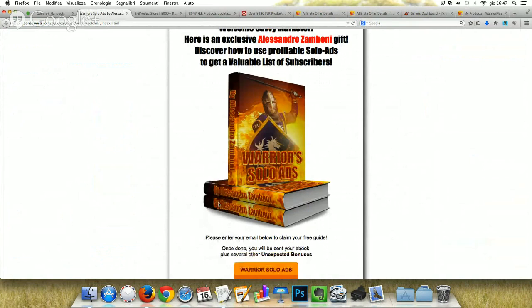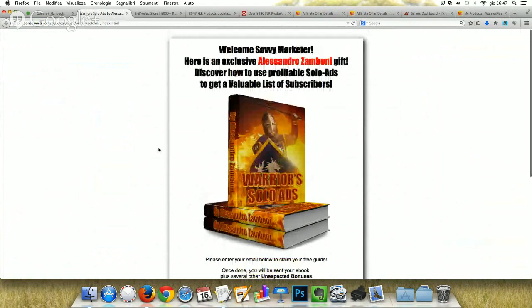It's simply a PLR product. A PLR is the best way to build a product to give away for free — because they are already created. You purchase them, you change the title, the cover, and the author name inside the document, and you are ready to go. It's simple, and you can build unlimited squeeze pages.